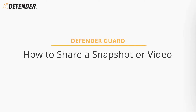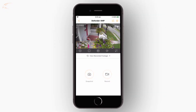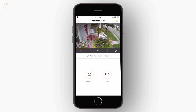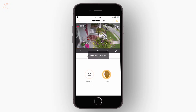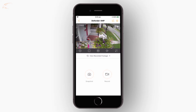You can easily share clips directly from the Defender Guard app. When in live view or playback view, tap the snapshot button to snap a picture, or the record button to start and stop a video recording. Your video will be saved to the local files folder.